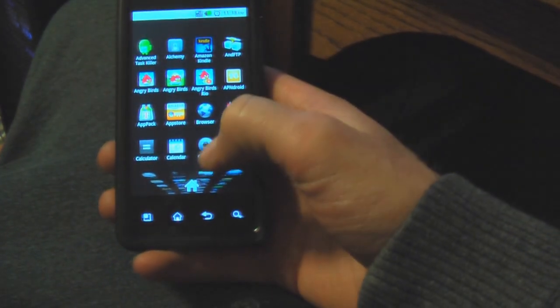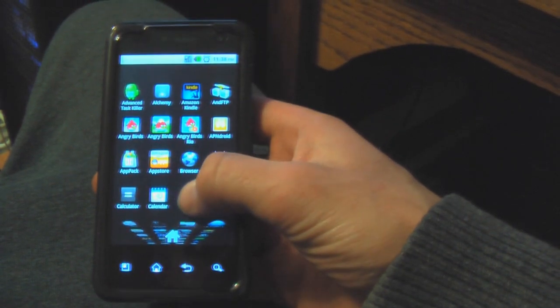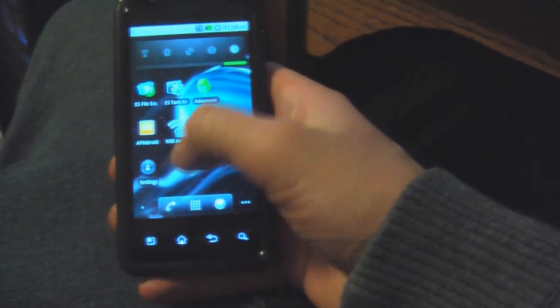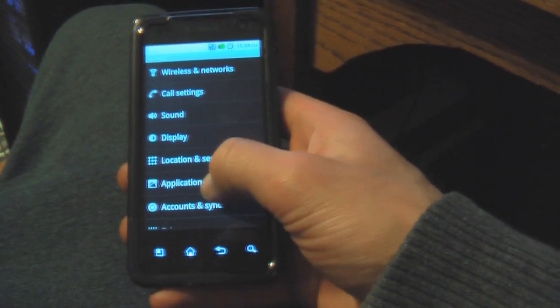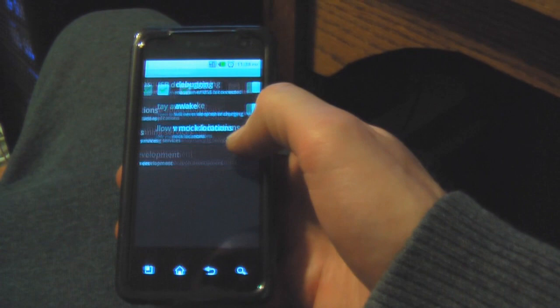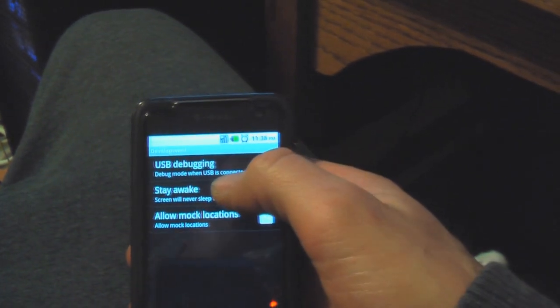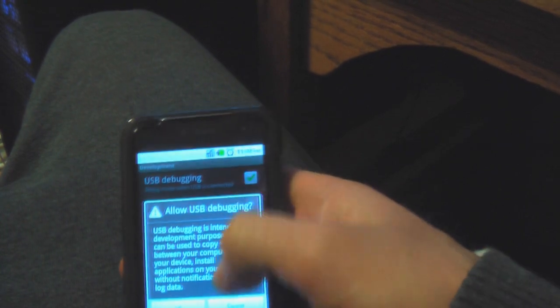The first thing you want to do is go to the app drawer — your easiest way to get to Settings. Go to Applications, then Development, and make sure you turn on USB debugging.